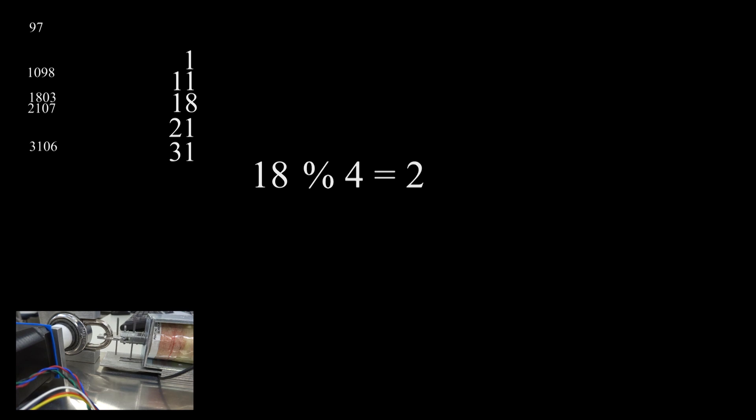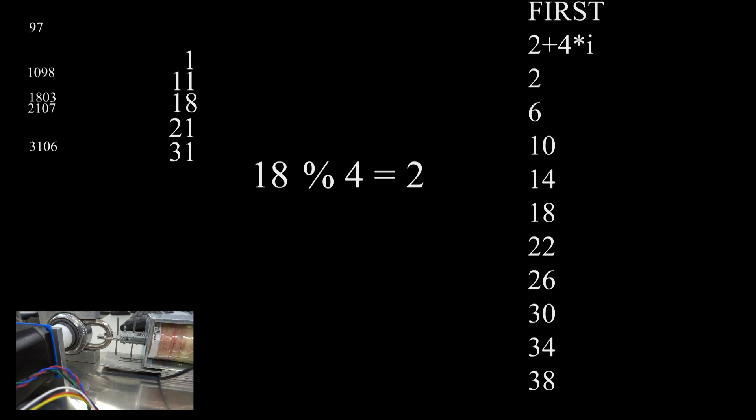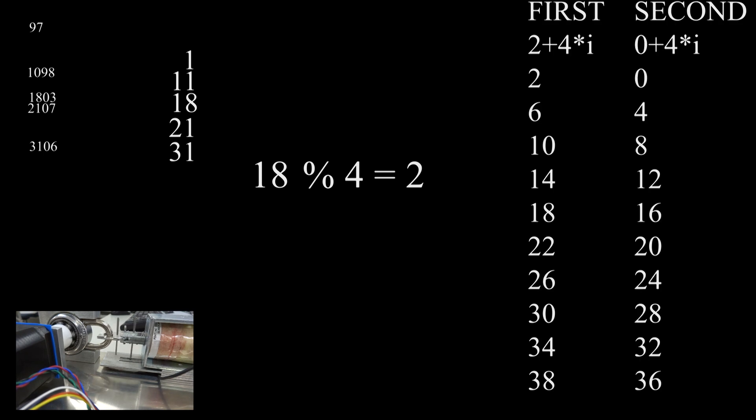Taking the remainder of the last digit divided by 4 gives you the so-called magic number. The first digit will be the magic number plus some multiple of 4, the second digit will be the magic number minus 2 plus some multiple of 4. The second digit can also not be within two digits of the third digit.